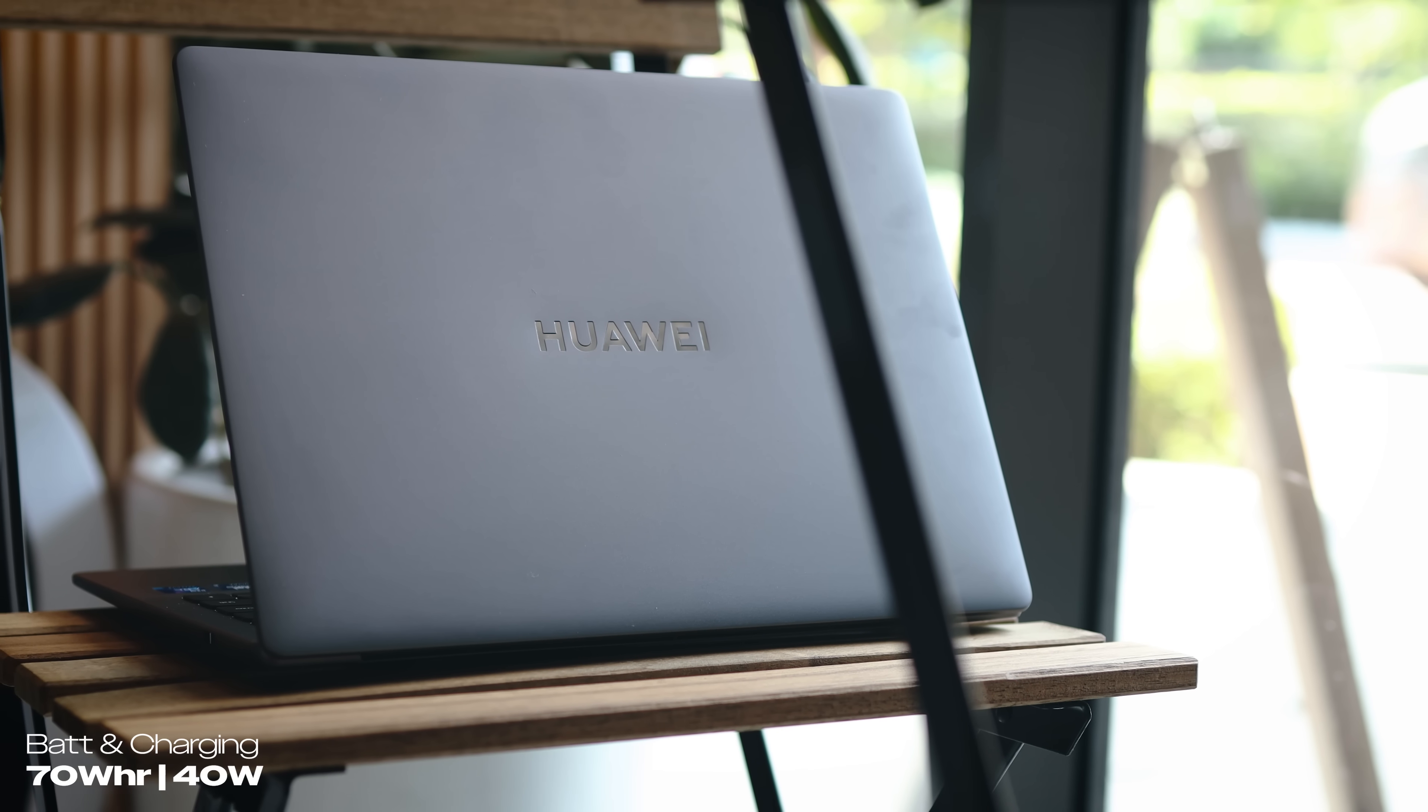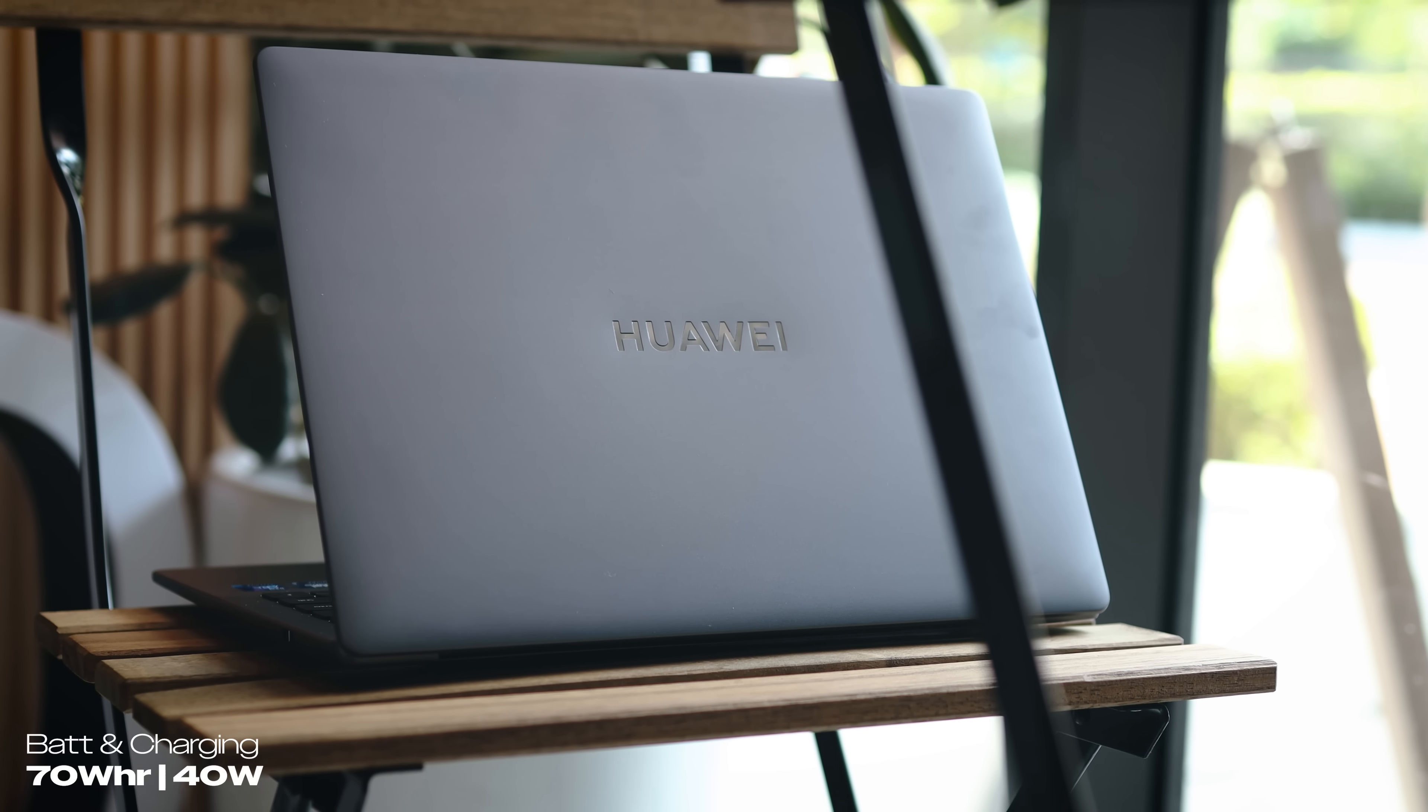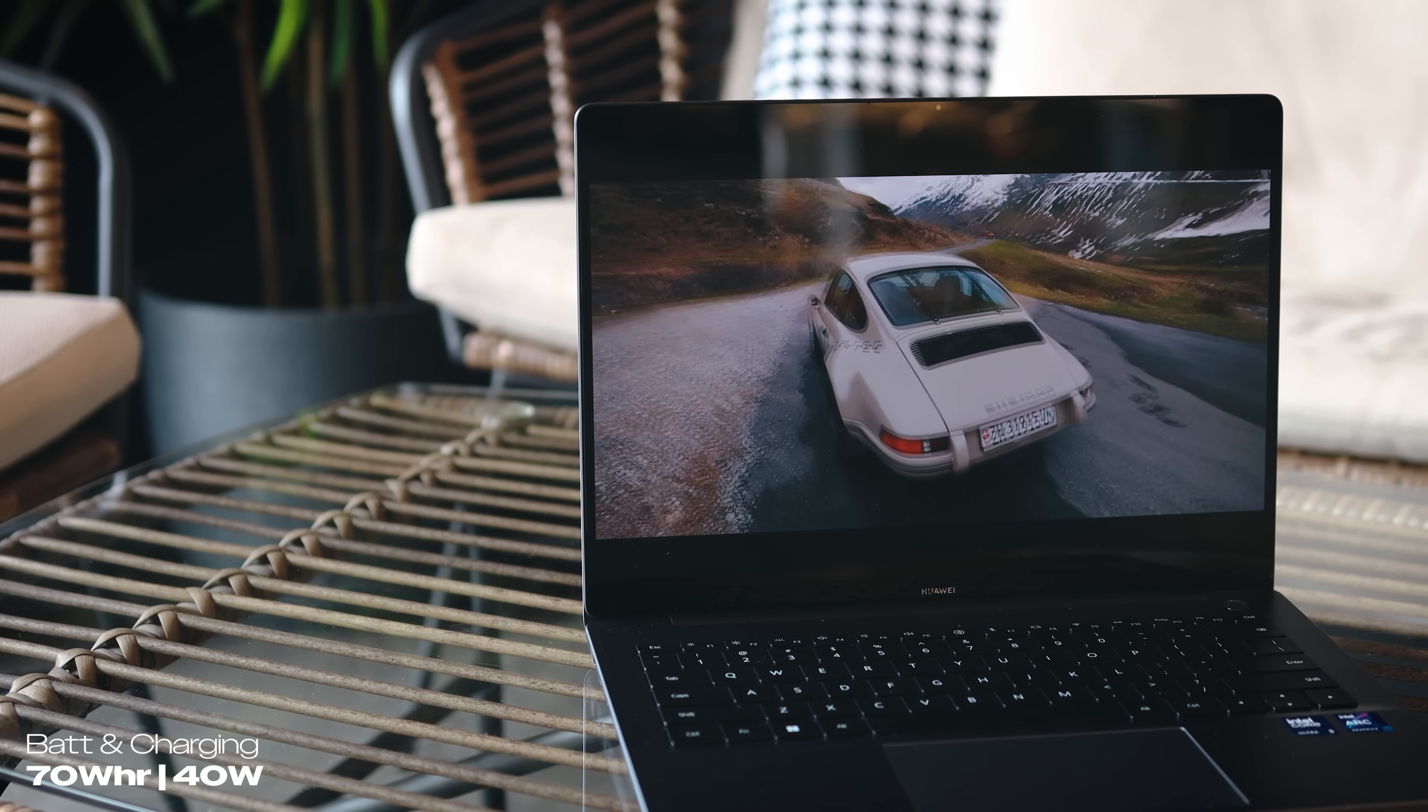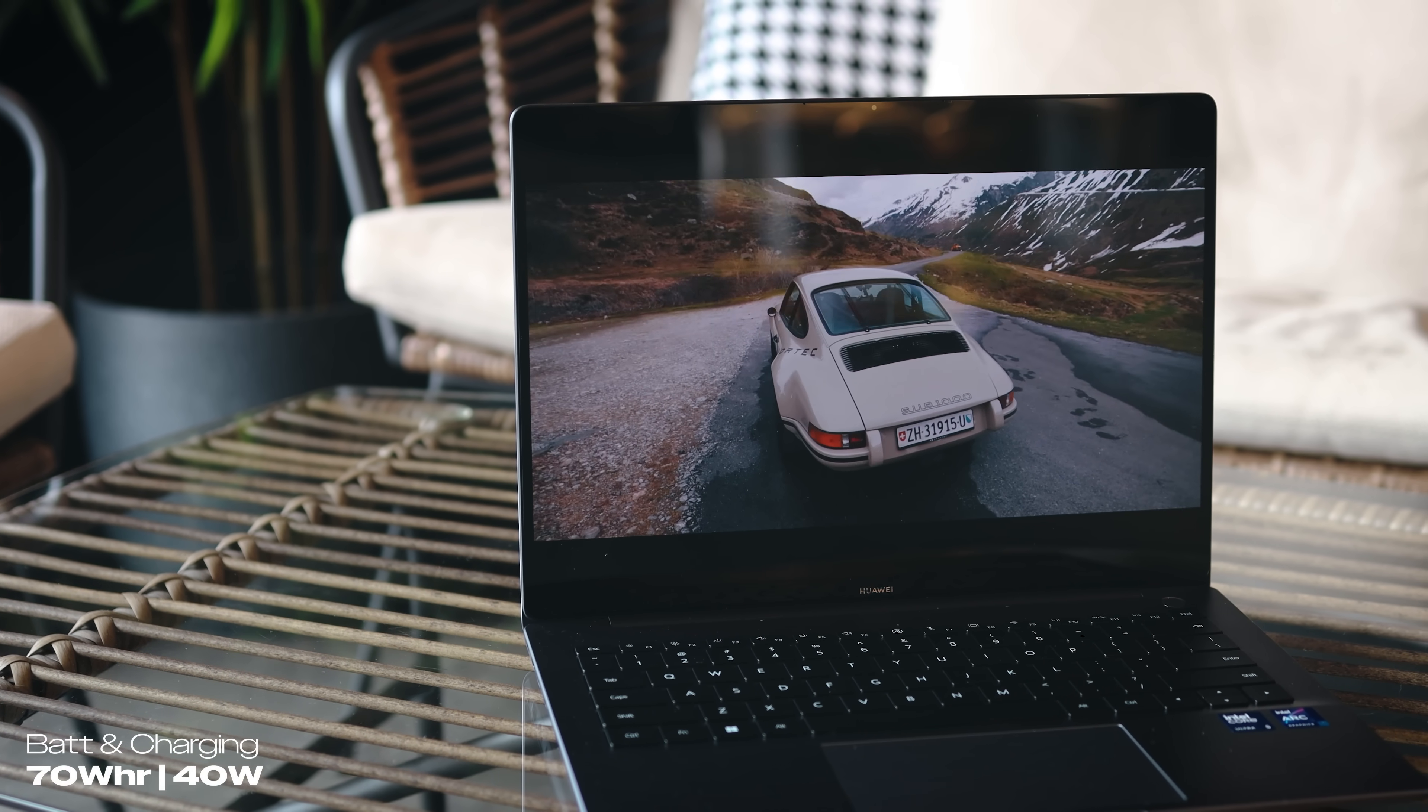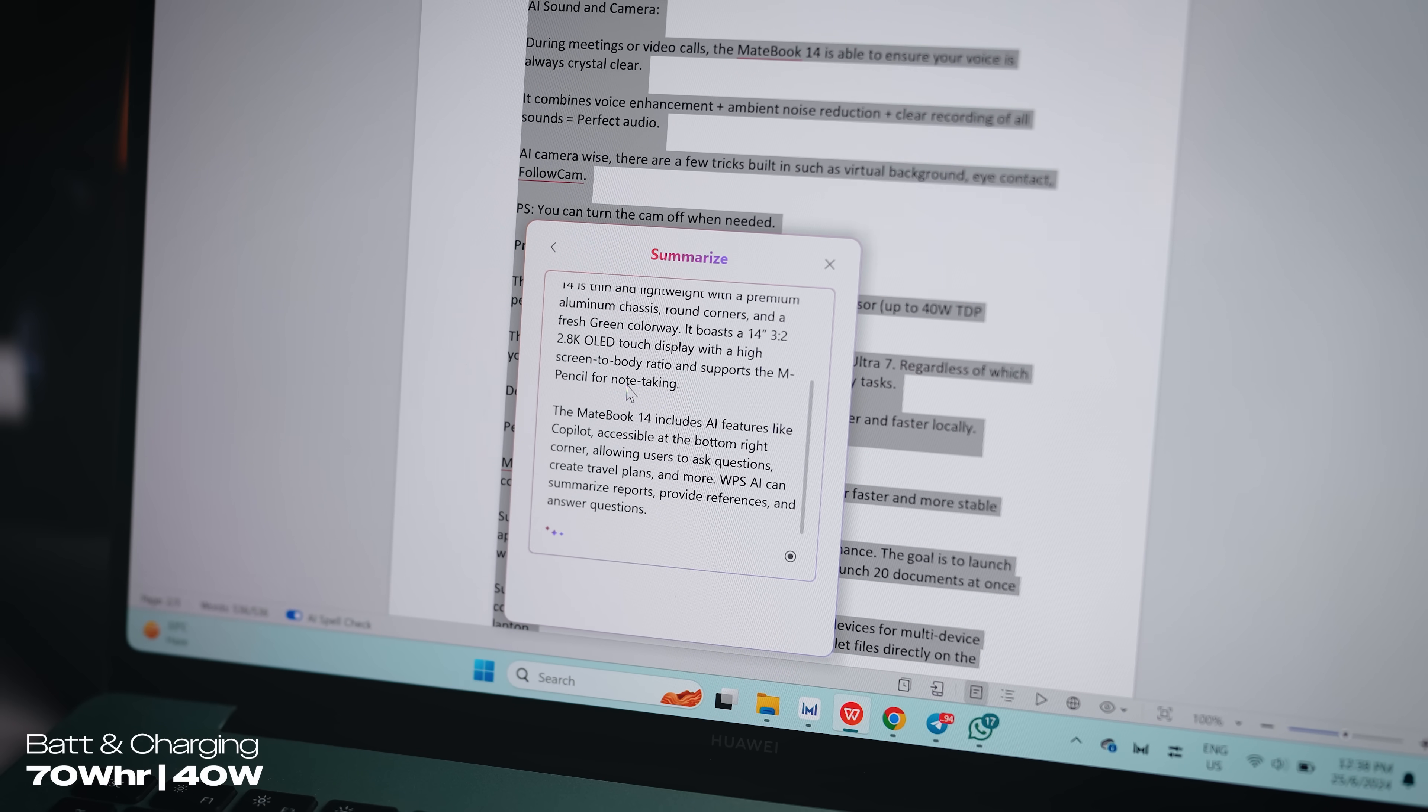Last but not least, the battery life. We have a 70 watt hour battery with 40 watt fast charge. It will last up to 18 hours on a single charge, which should be good enough for a couple of days if you're just doing your main daily productive tasks.